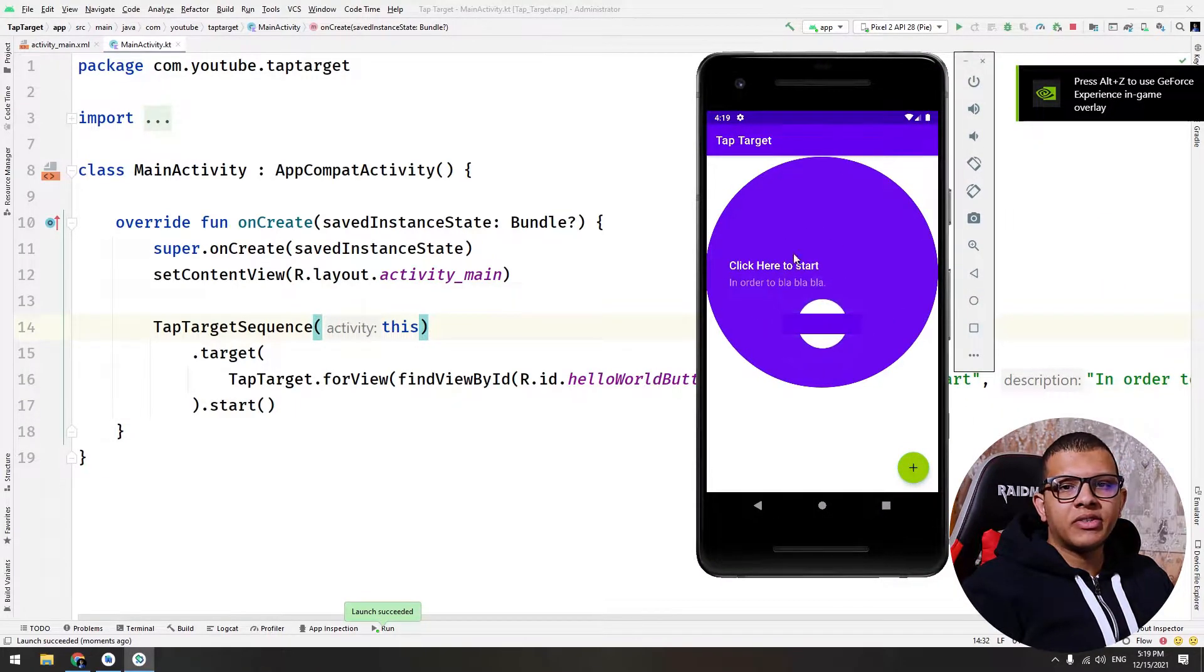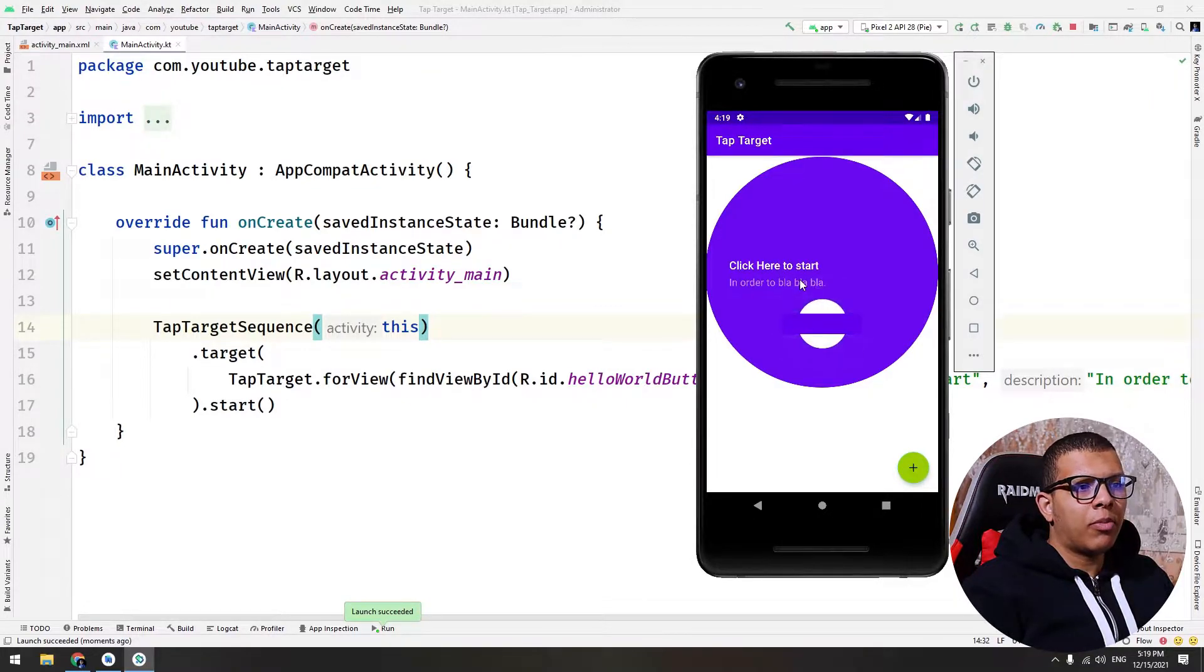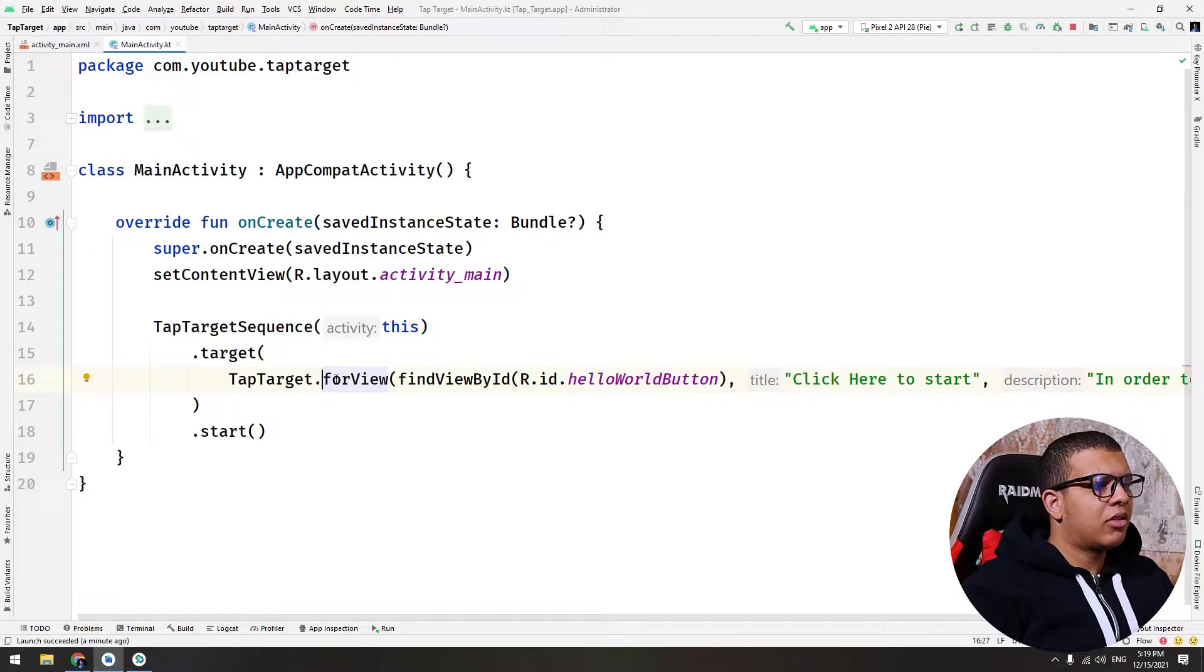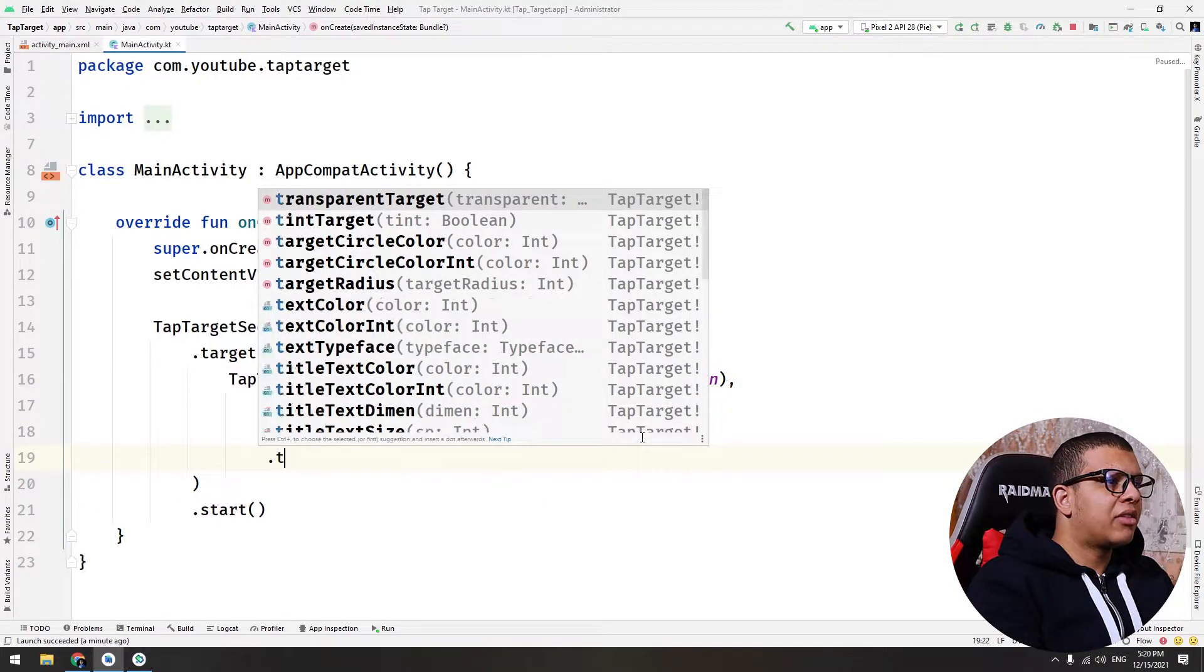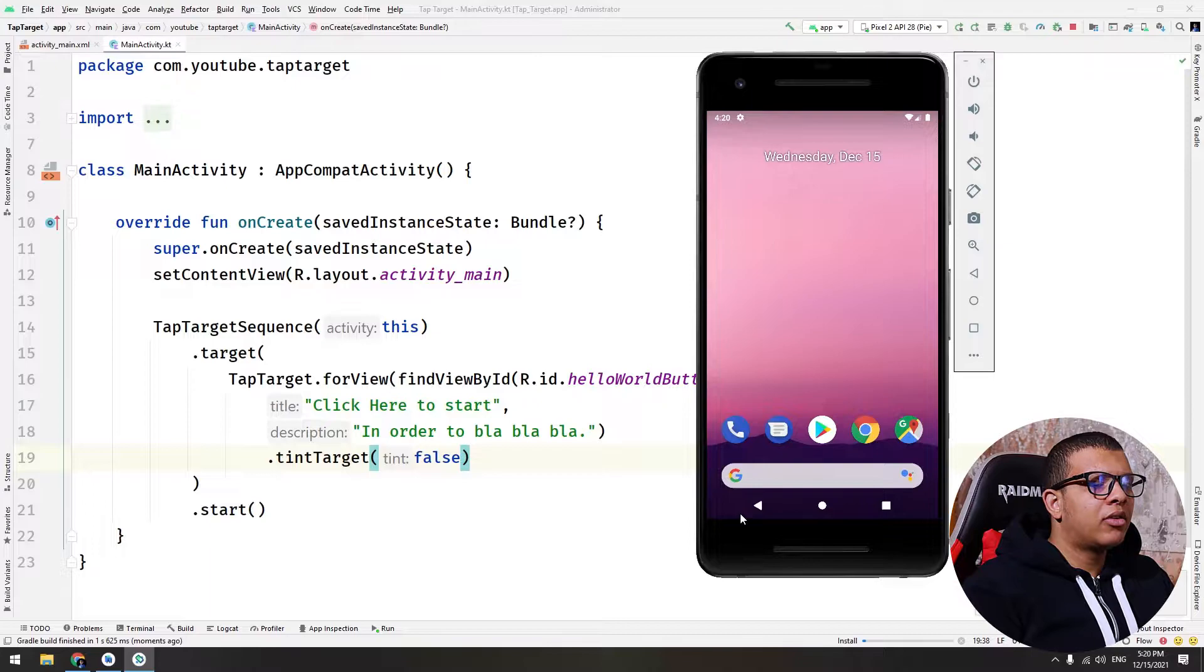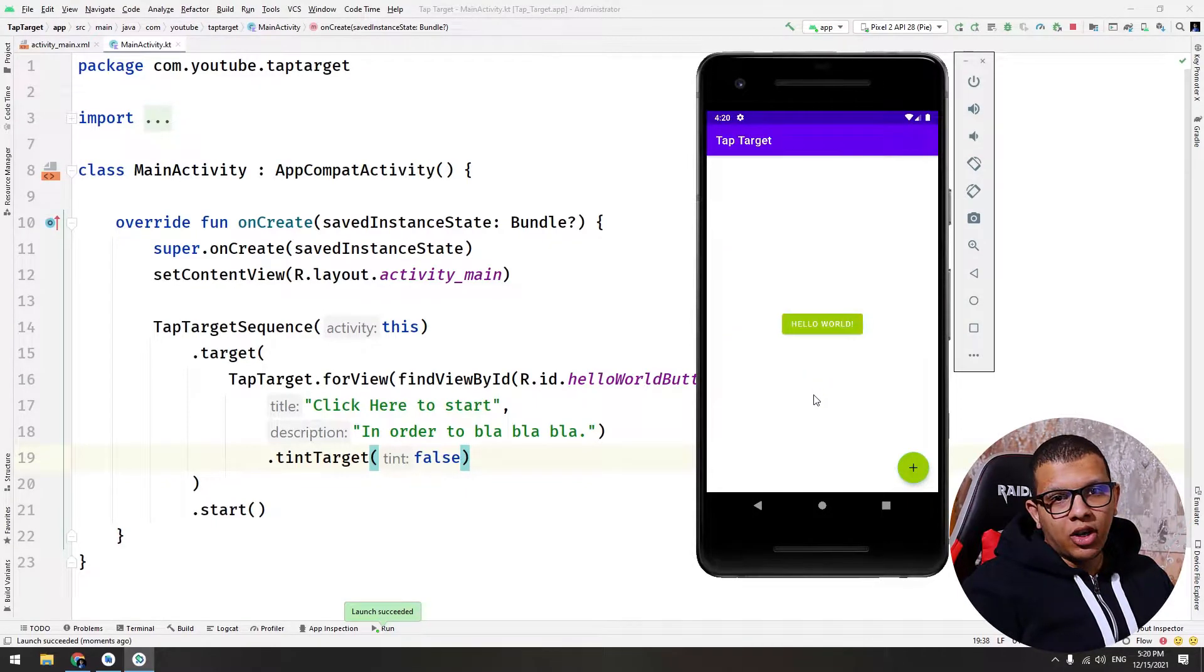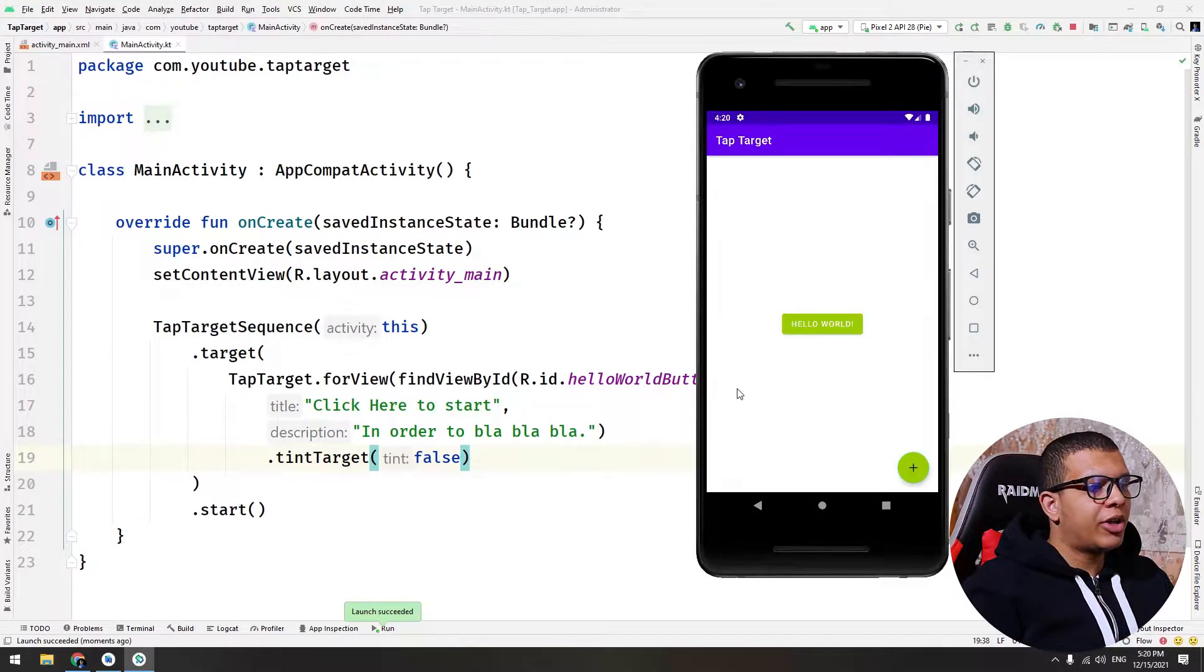As you can see, there is some problem with the view here. To disable this color thing, we have to add something. For the view, you must add tint the target to false. Don't tint the target with any color. If you run it again, you will see the main color button. Now if you click here, it won't click the button, it will disable or dismiss the ripple effect or the animation. So we want some kind of listener that will tell us if the target was clicked or not.